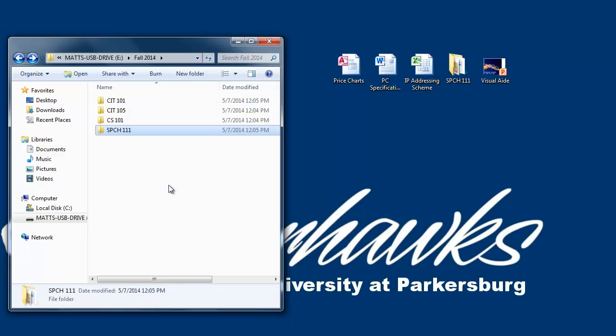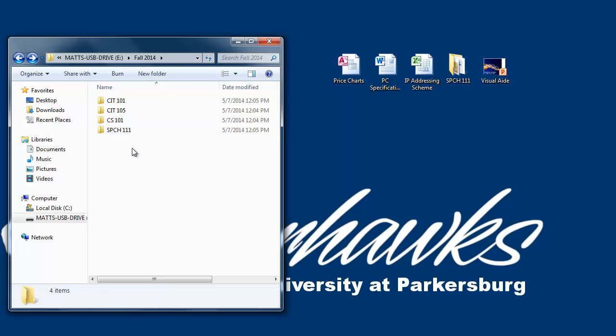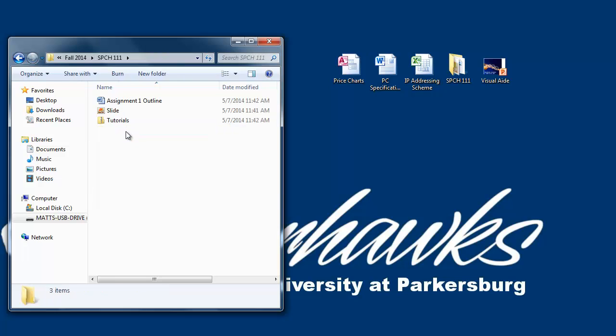This will copy the entire folder and whatever is in it to your flash drive. Now you have a Speech111 subfolder on your drive, and if you look inside, there are the files we saw before.